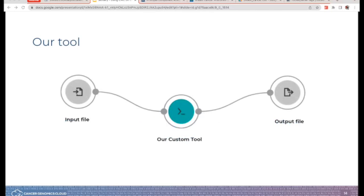It's a similar concept to what we've already seen. Remember the schematic from earlier — we're going to keep it simple. We'll have an input file, which in this case is a CSV, essentially a spreadsheet. We have our custom tool. And then finally we will have an output file.